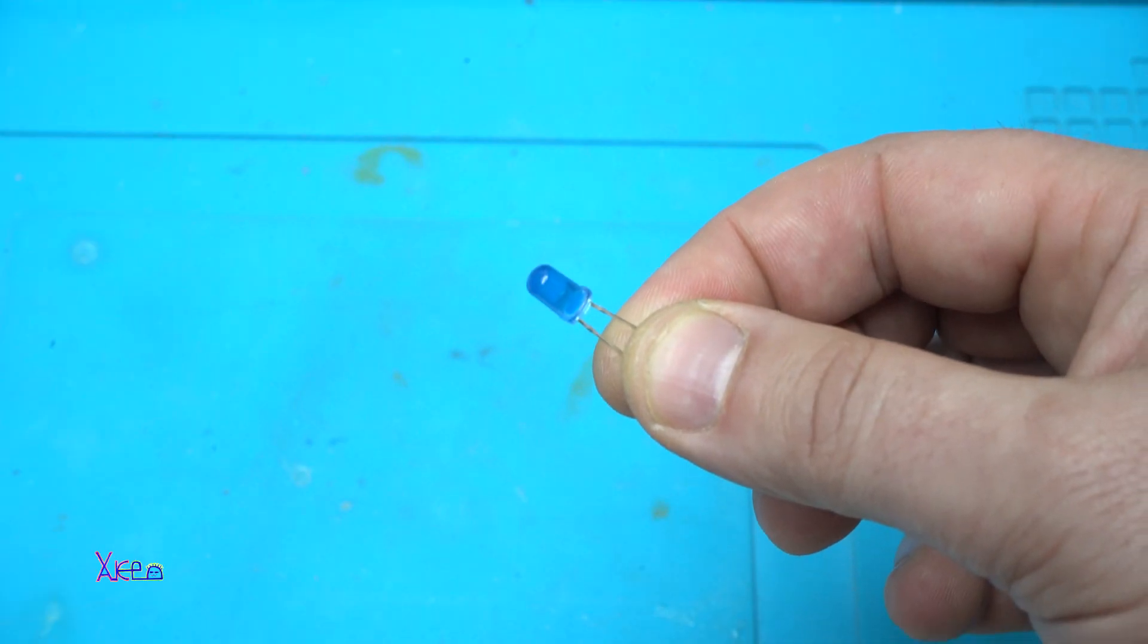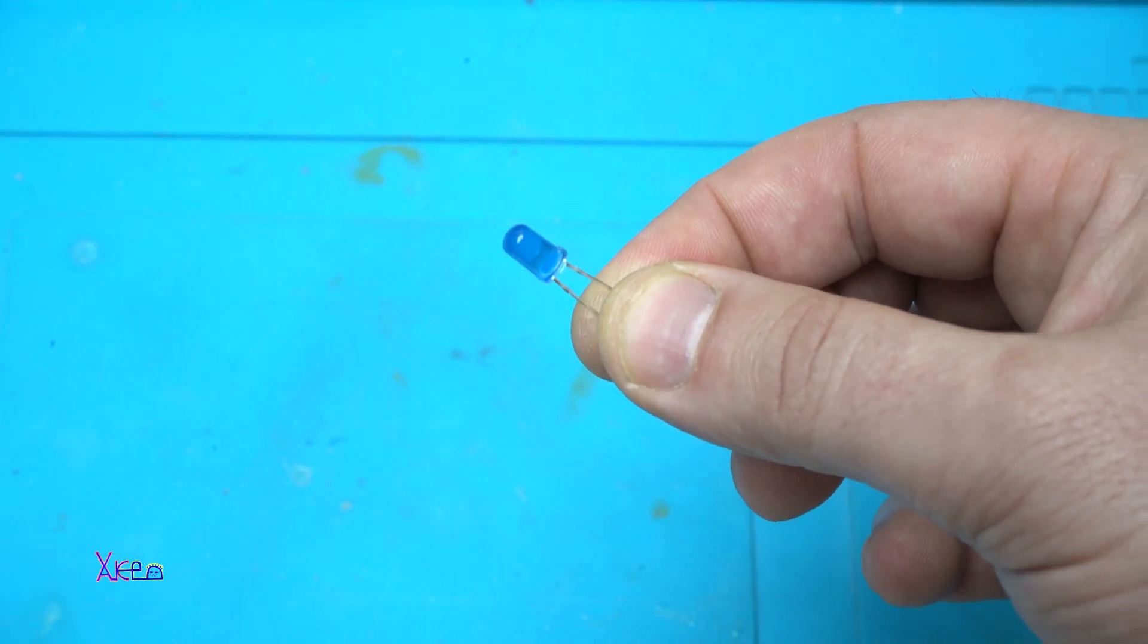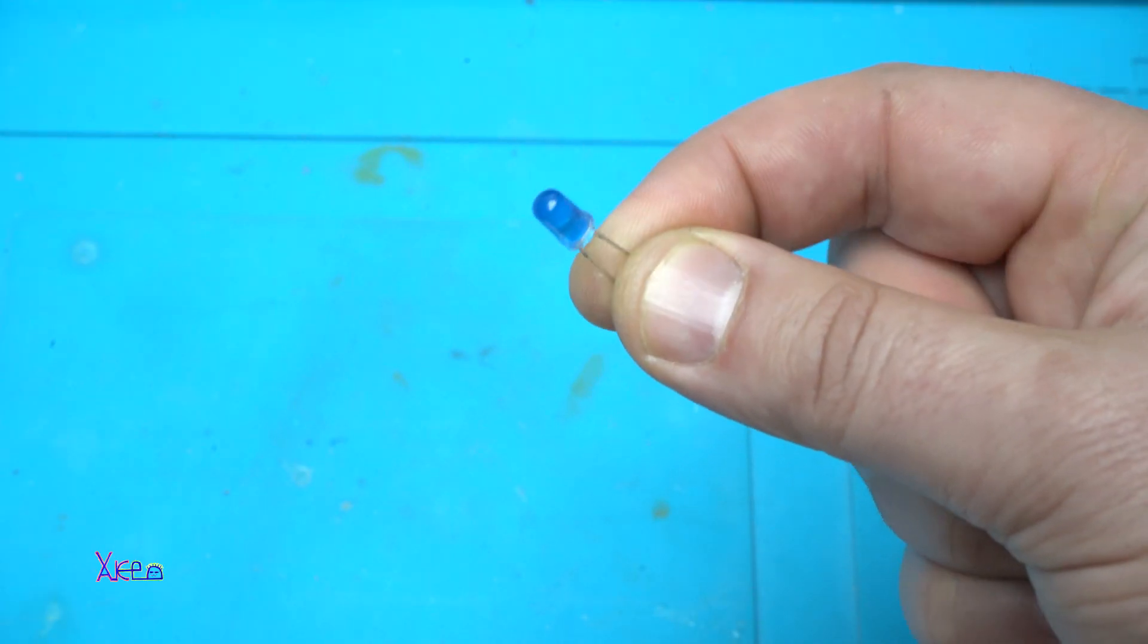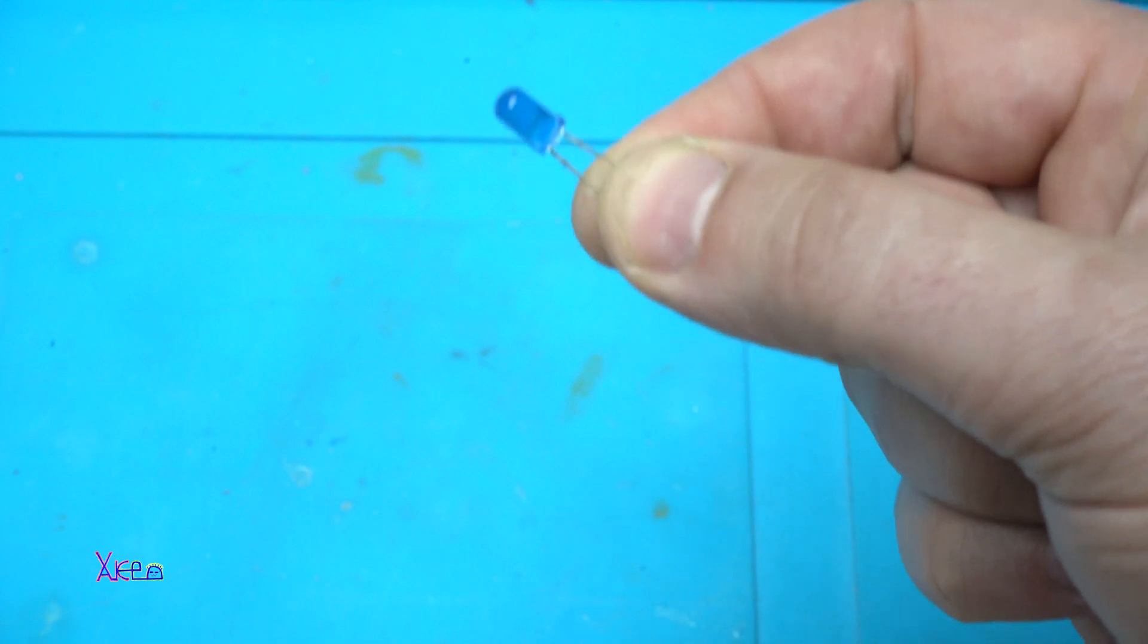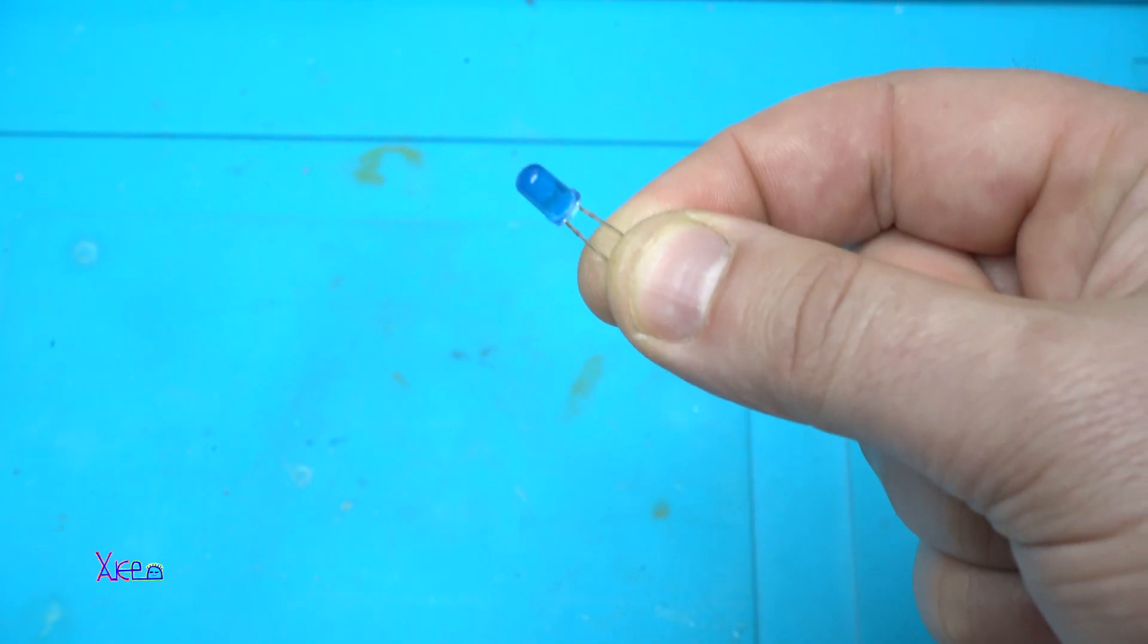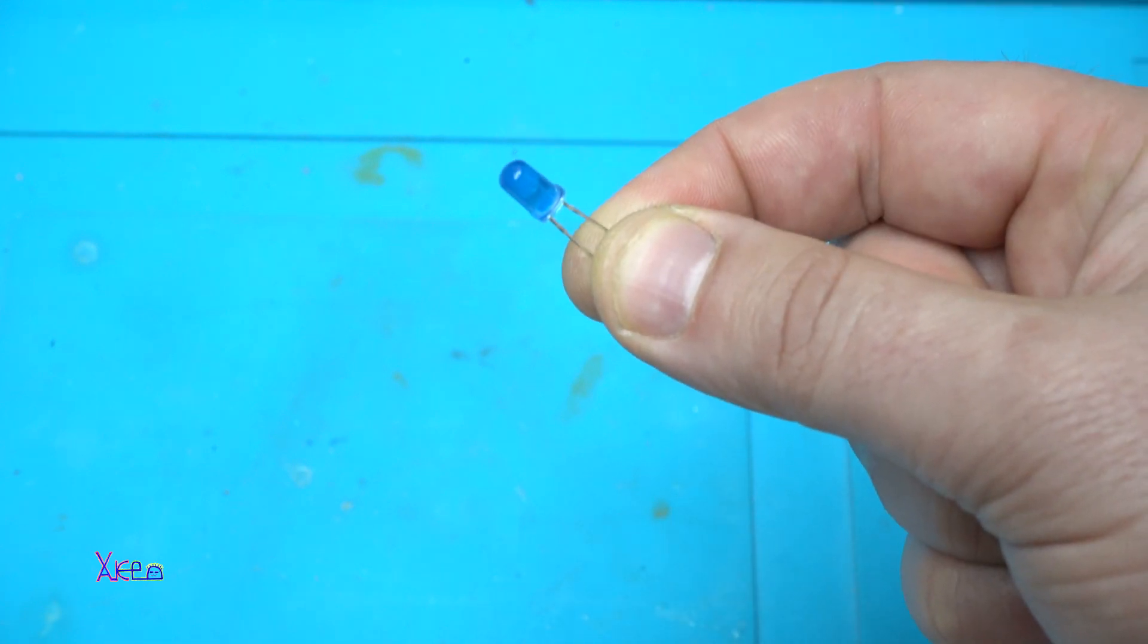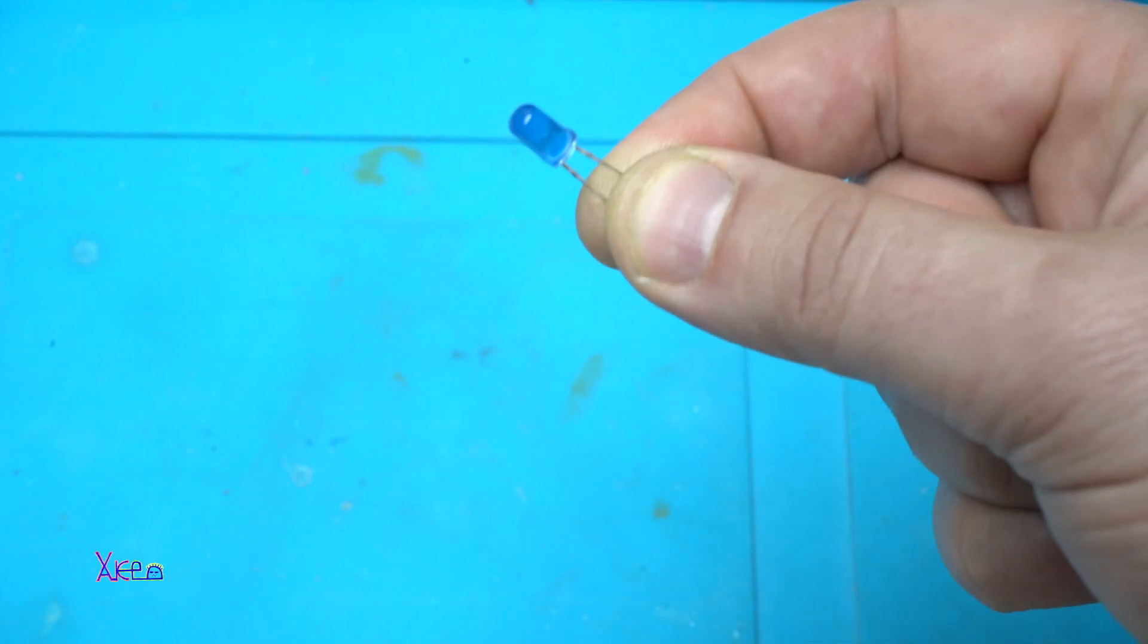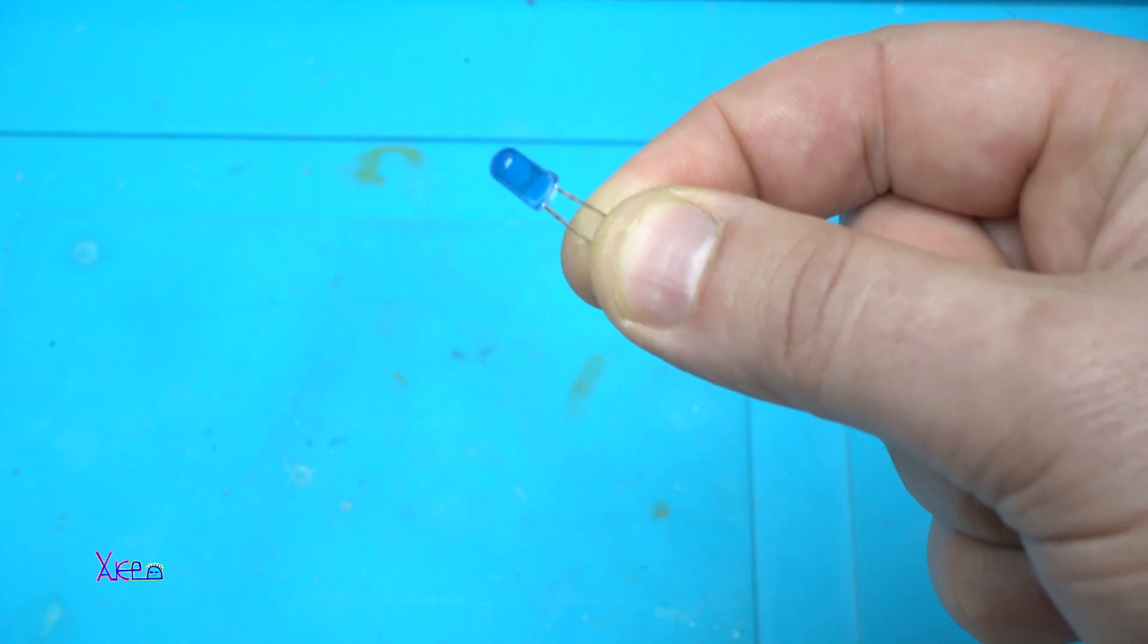Hello Hacktubers and welcome back to my channel. In my hands I'm holding a blue LED, 5 millimeter, that works on 3.3 volts maximum voltage.